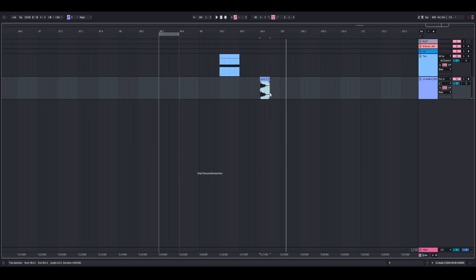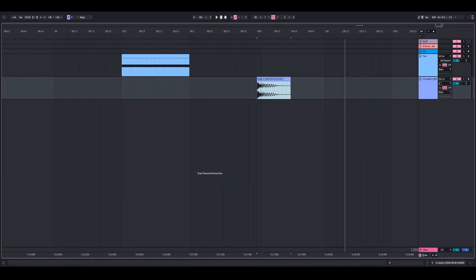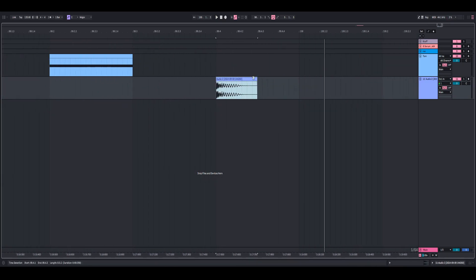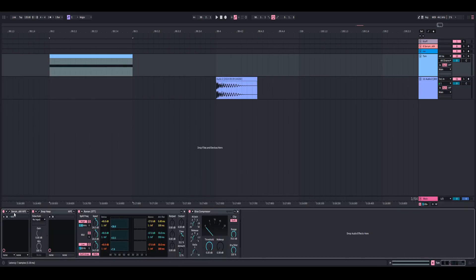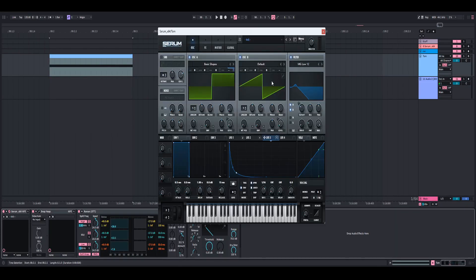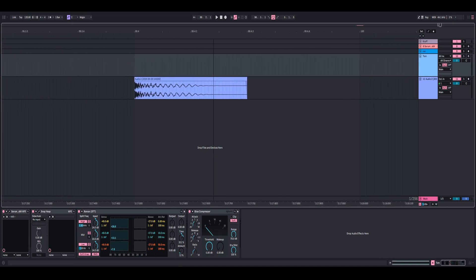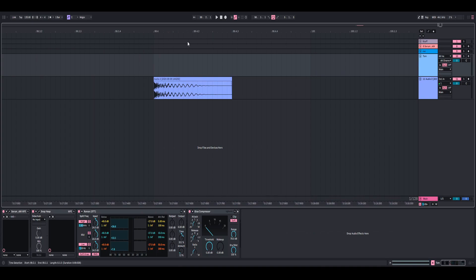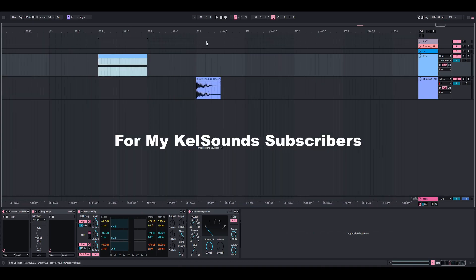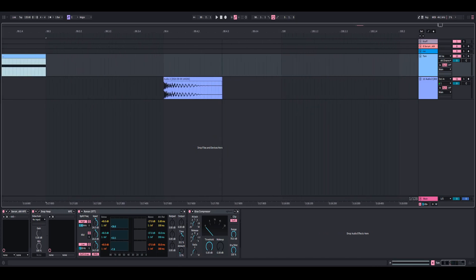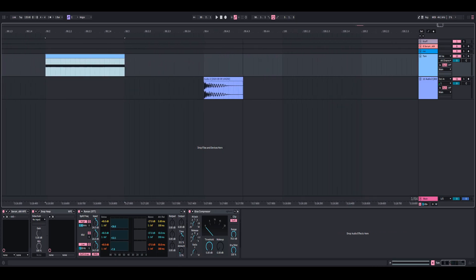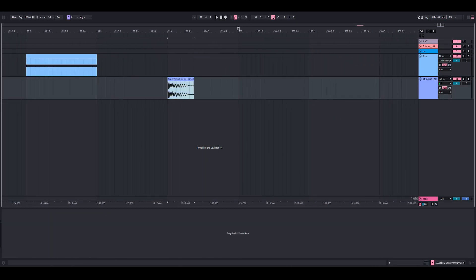That's how you make a tom with Serum and Snap Heap using a square wave and a triangle wave. The preset is available for free download on my blog post on my website. I also released an exclusive sample pack for my subscribers — it's the same tom but with a little more processing and some changes. Hope you guys enjoyed, and I'll see you in the next one.